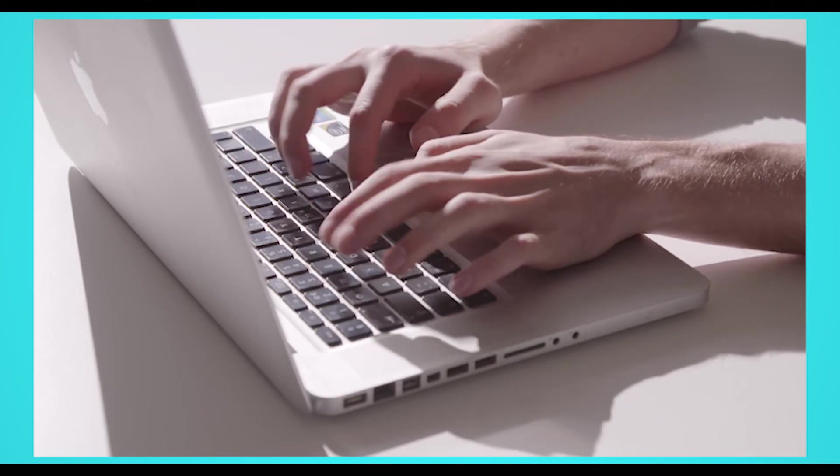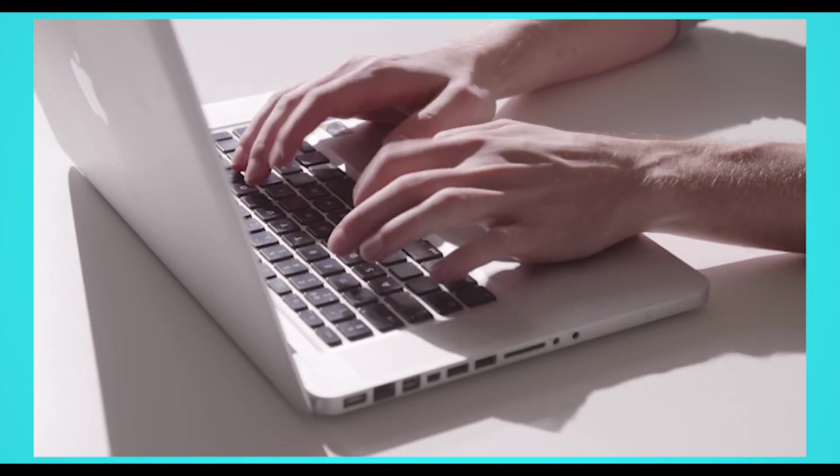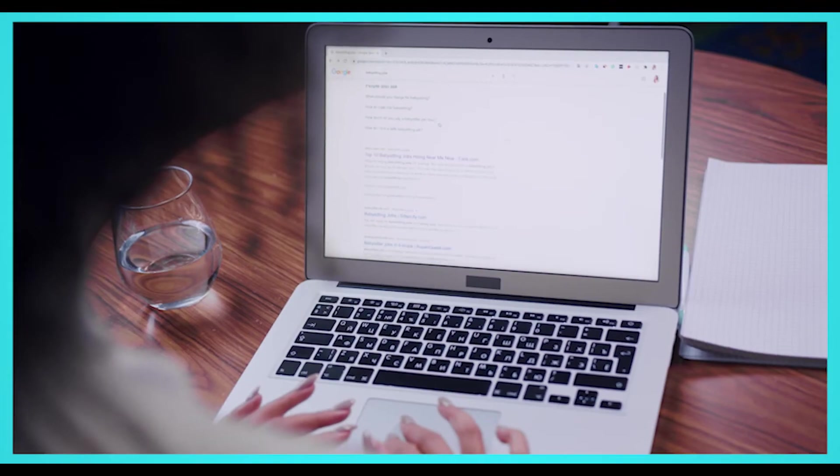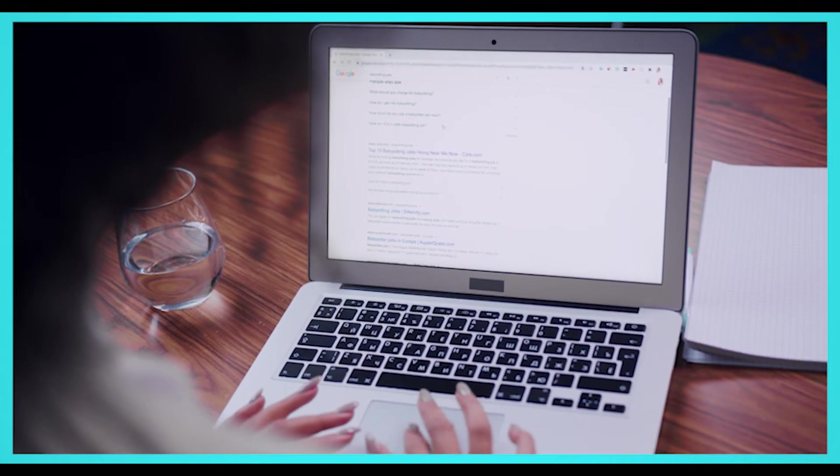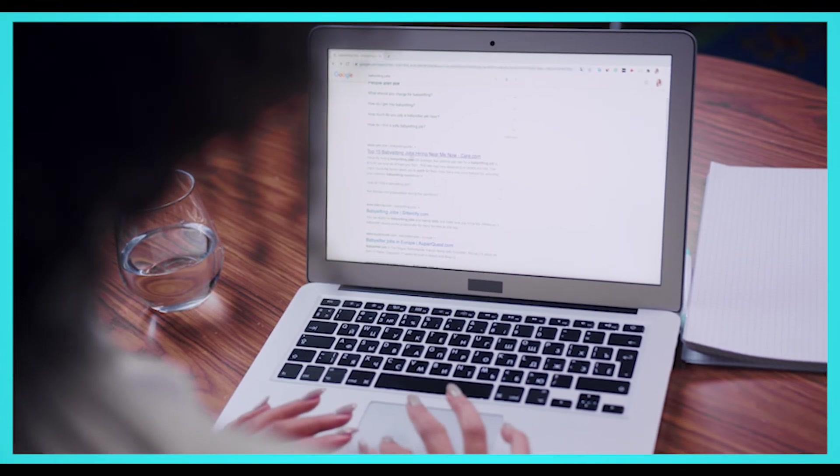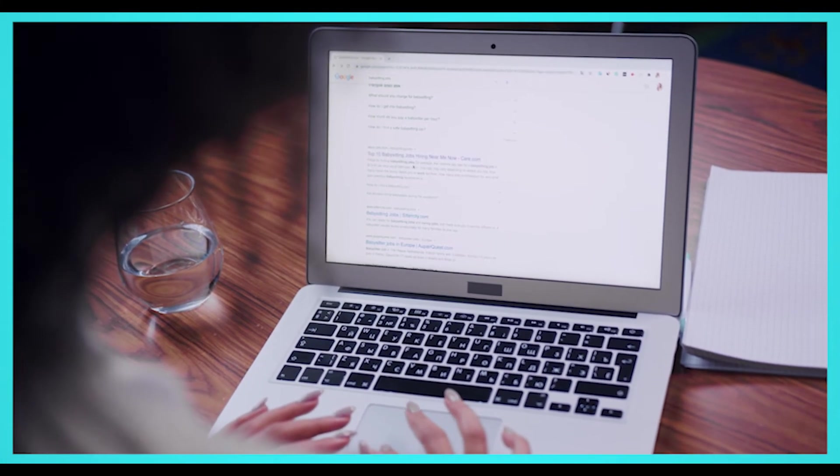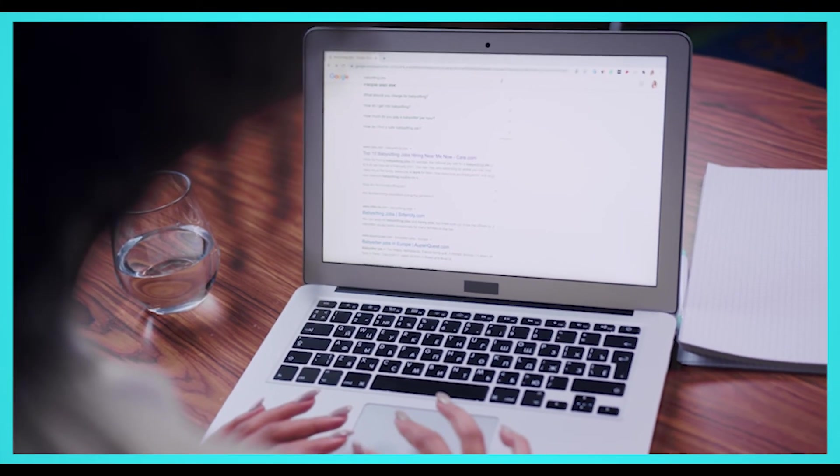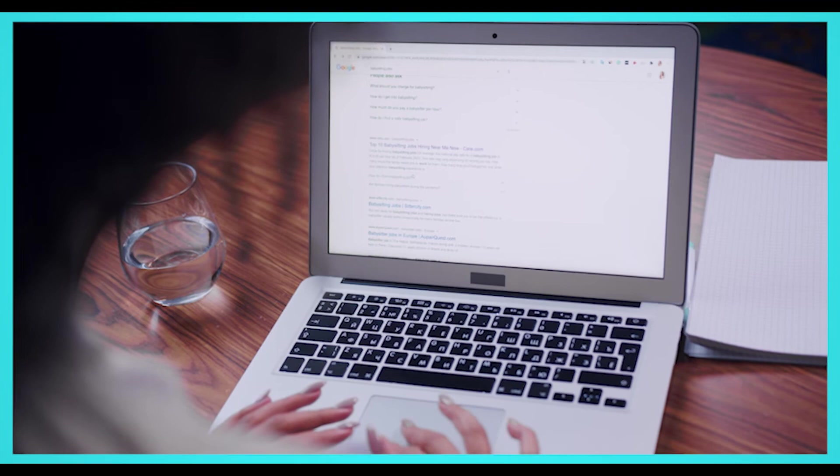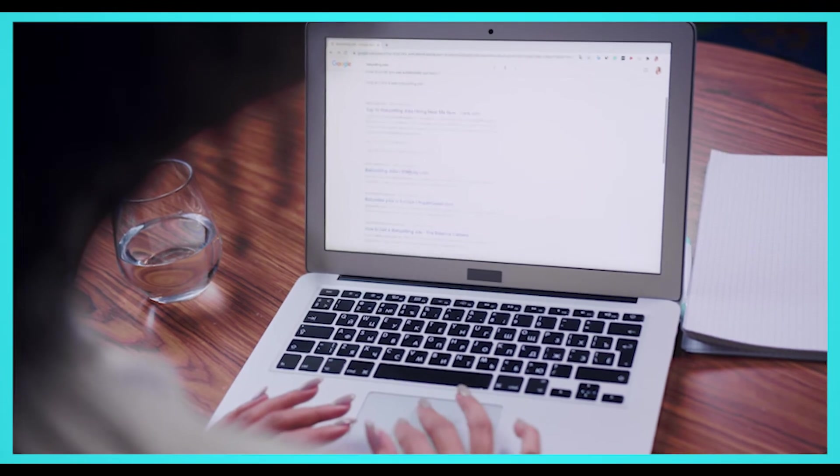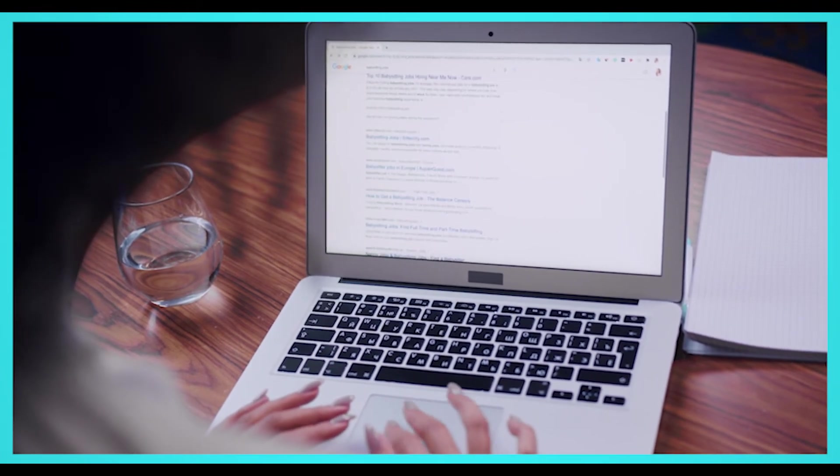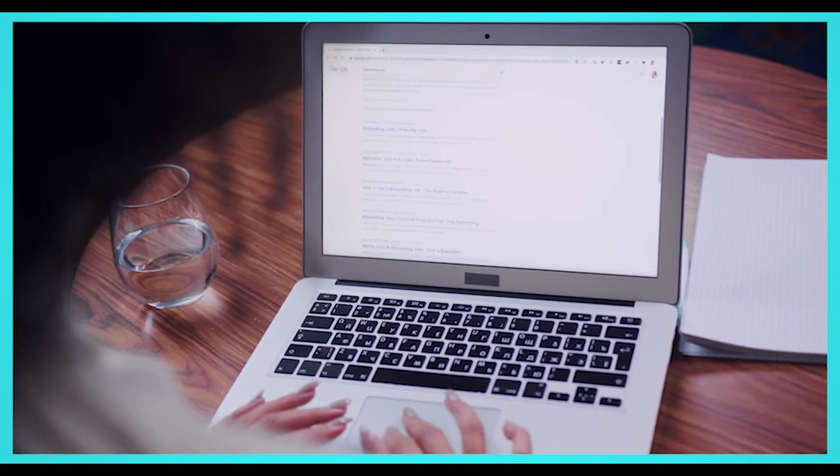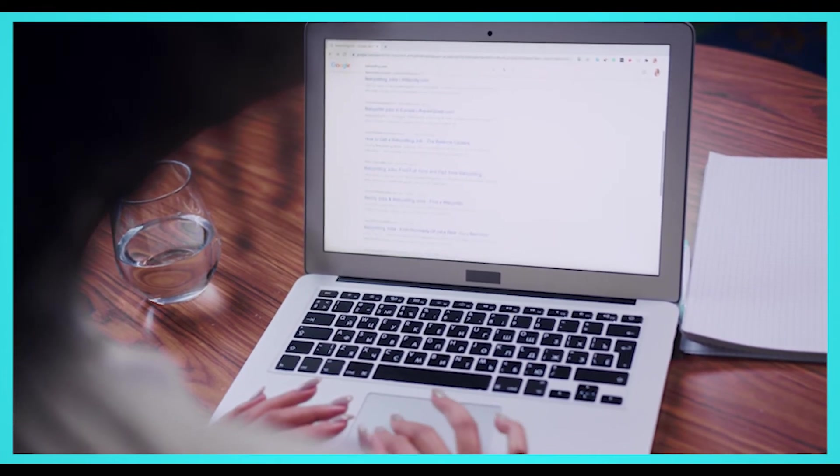So what is SEO? Search engine optimization, or SEO, is a marketing technique that helps web pages rank higher in search engines like Google, Bing, and Yahoo. It includes finding what keywords your customers are searching for, optimizing your website for on-page, off-page, and technical SEO.